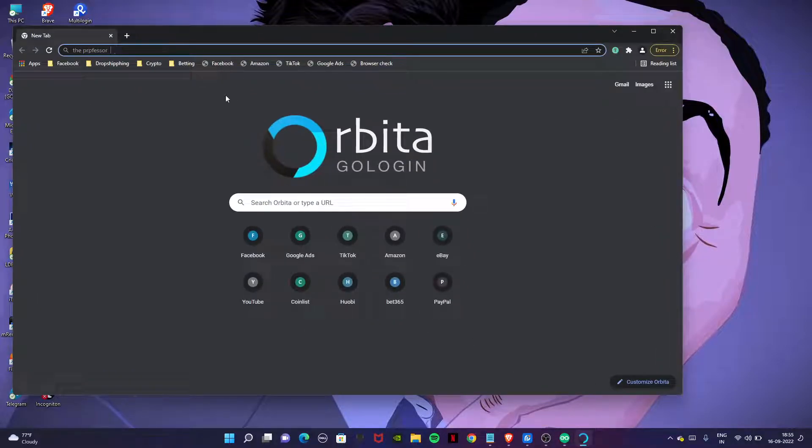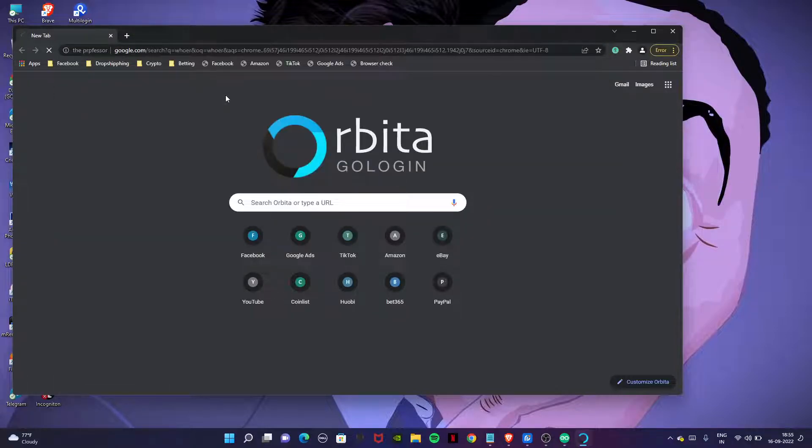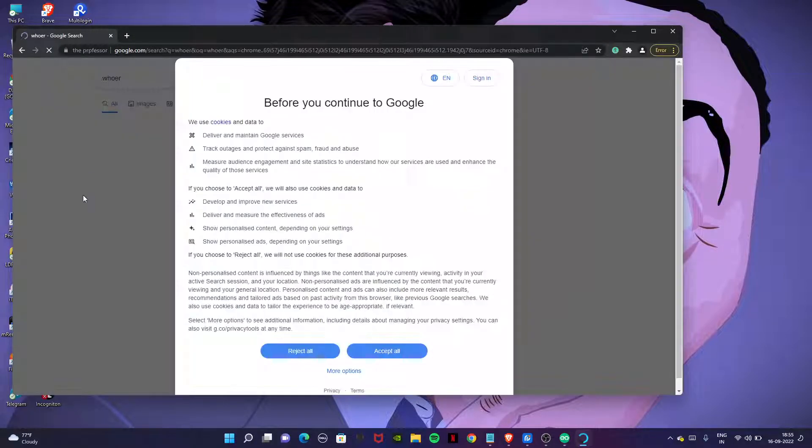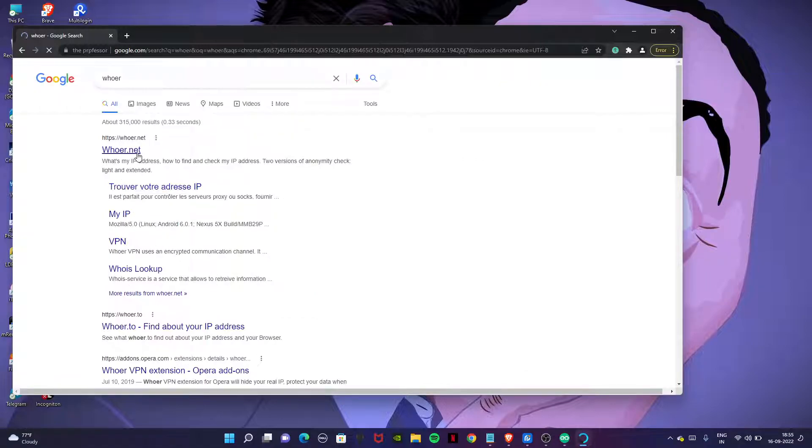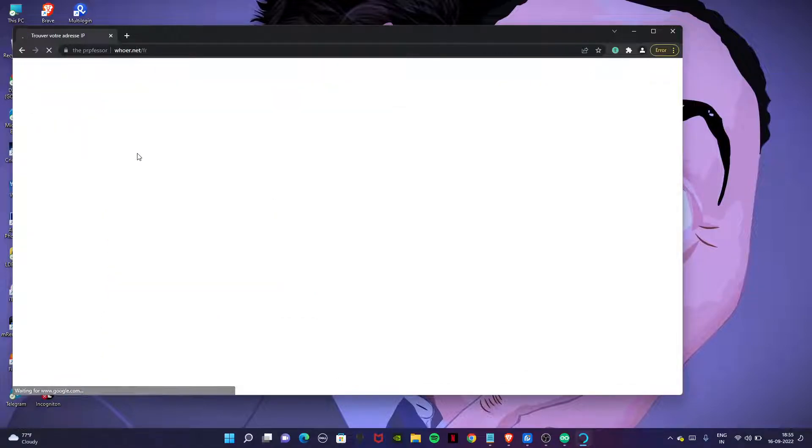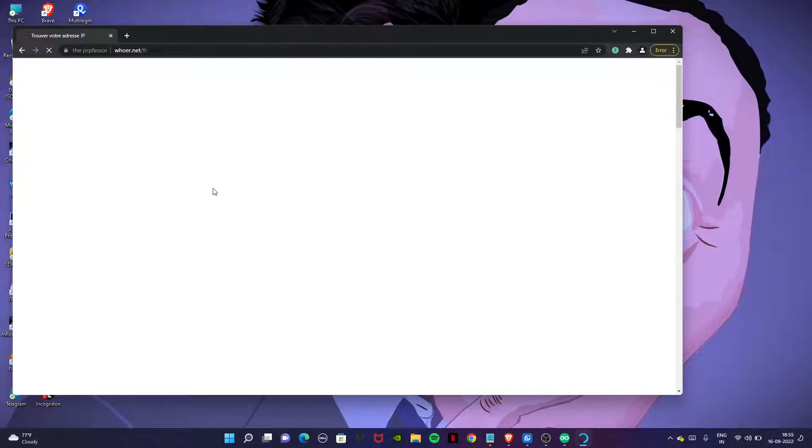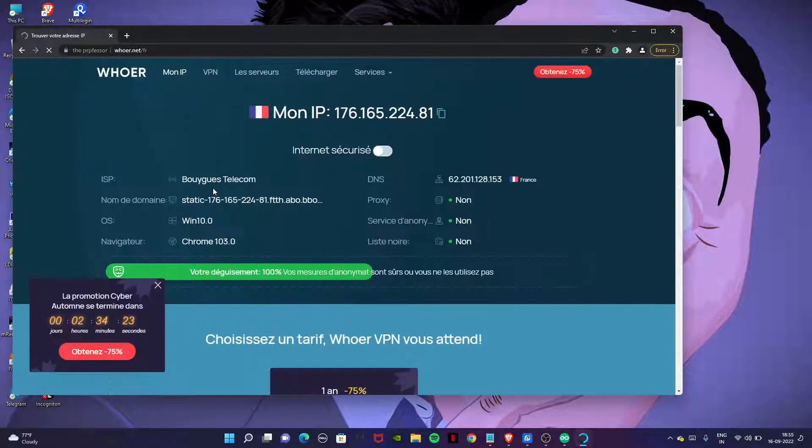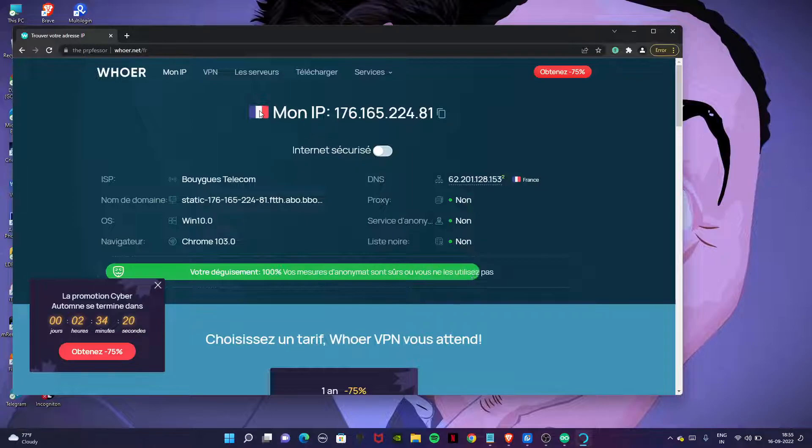Now go to this website as well. Let's check your proxy in order to check your IP address.